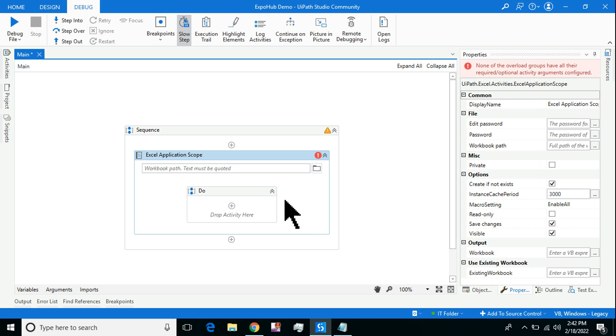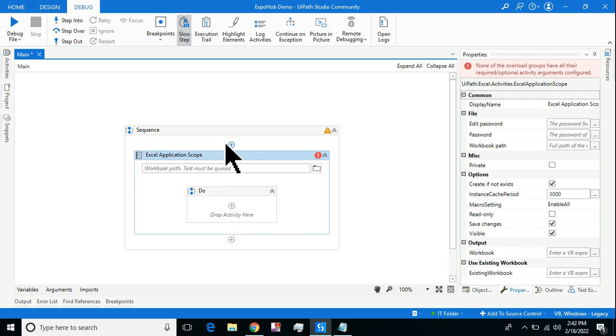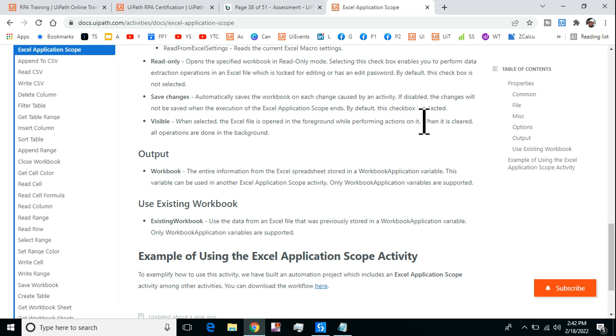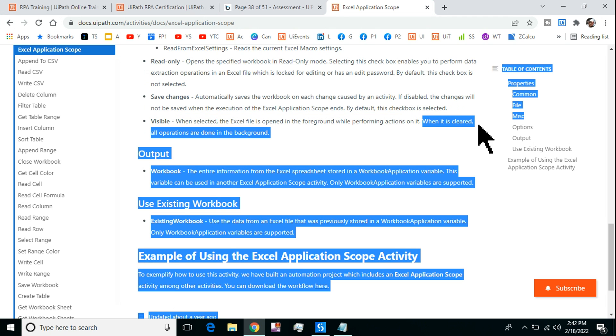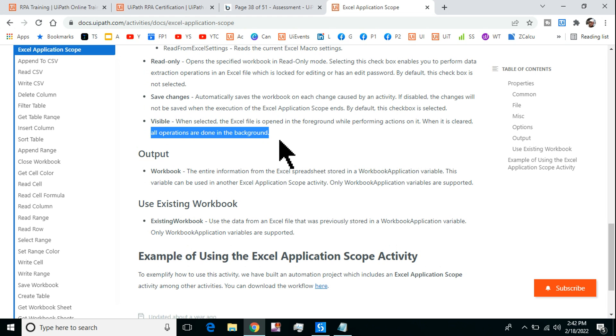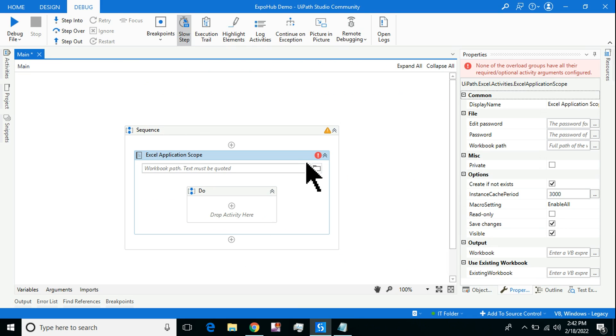By default it is selected. So when it is selected, the Excel file will be brought to the foreground and then whatever action has to be done will be done. When it is cleared, that means when you remove the check mark, all operations are done in the background.